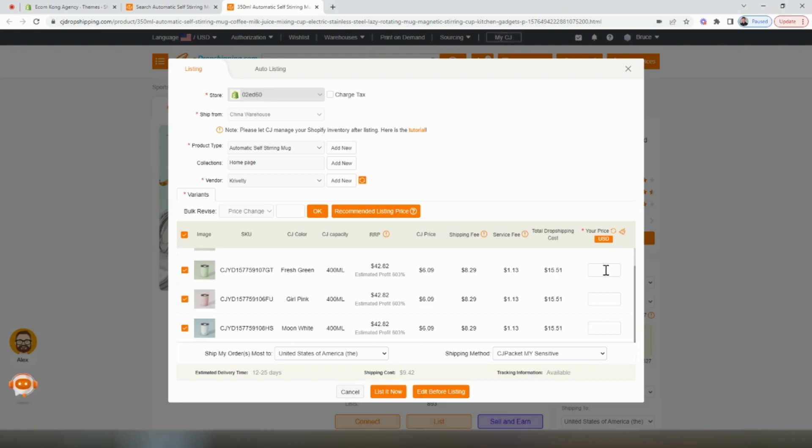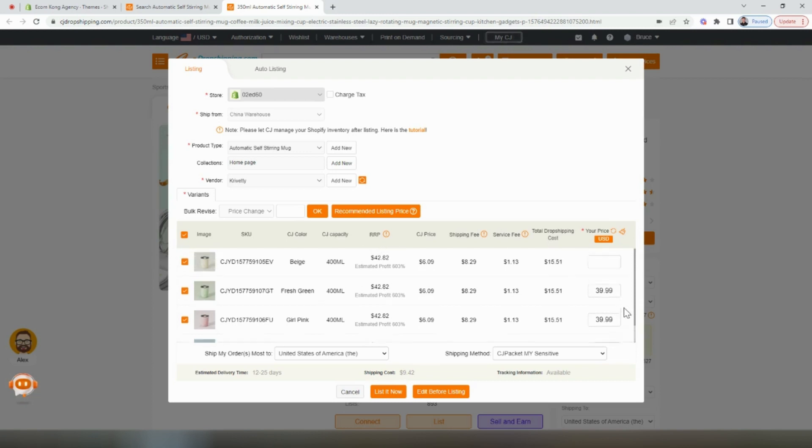Next, we'll have to update our price. I'm going to list these at $39.99. Then I'm going to select the button to list it now.